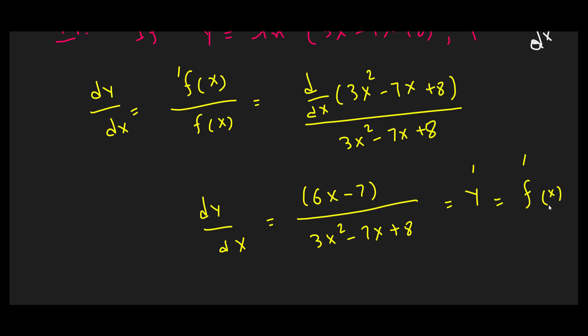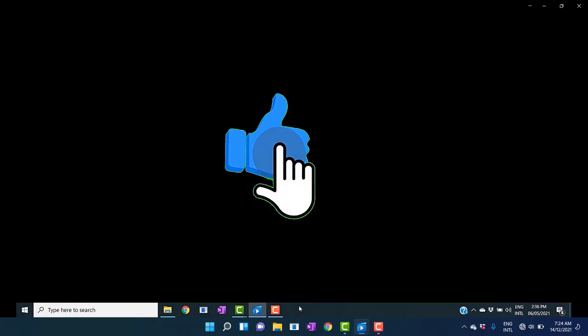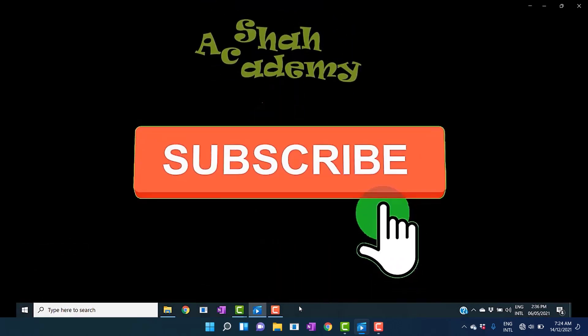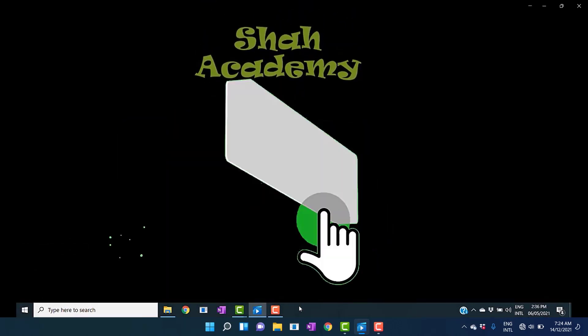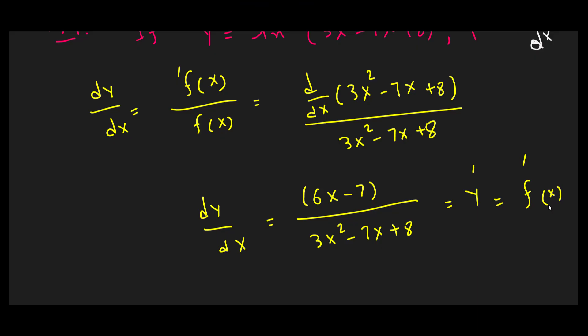So this is how to take the derivative of natural logarithmic functions. Before further discussion, please like this video, subscribe to Show Academy, and press the bell icon to get regular updates of this channel.